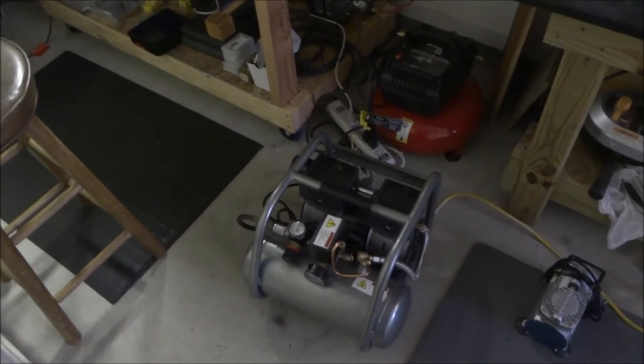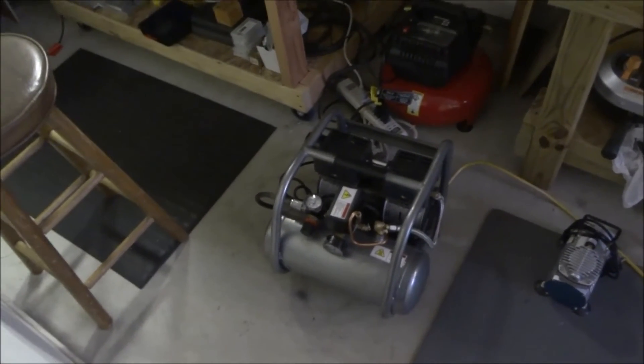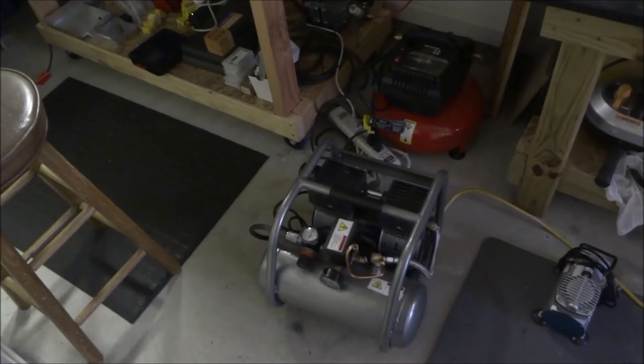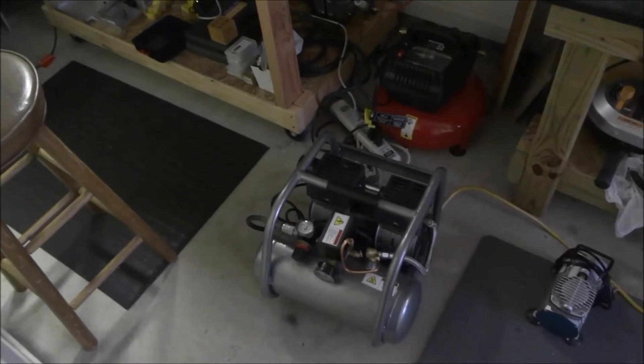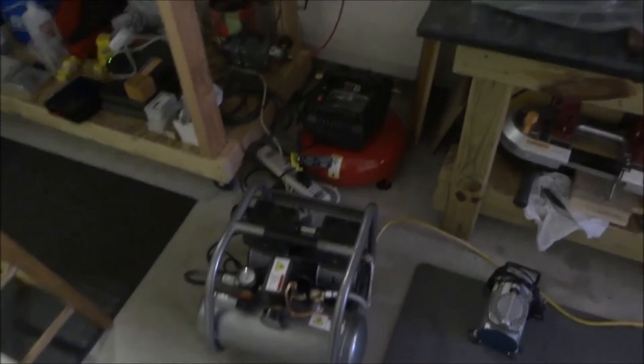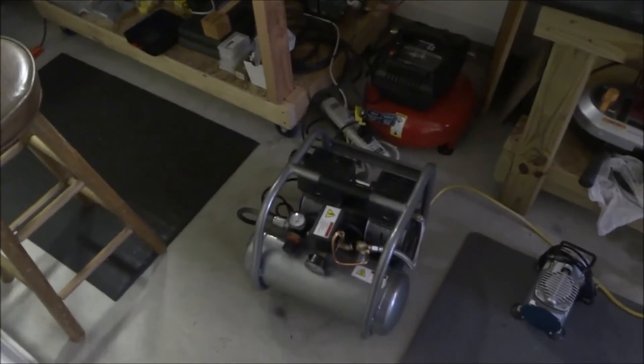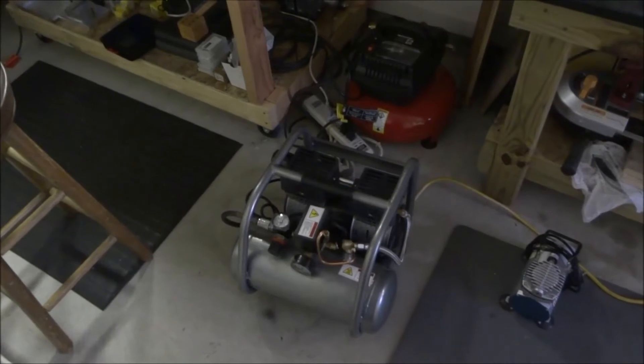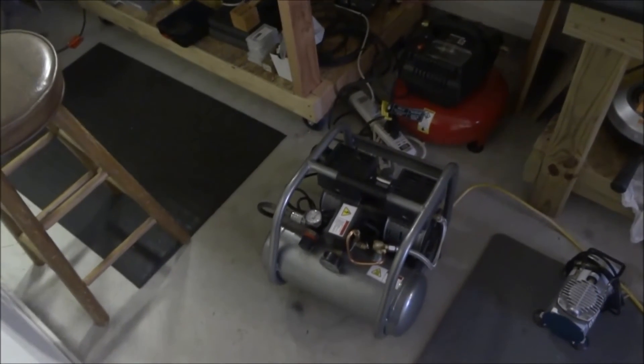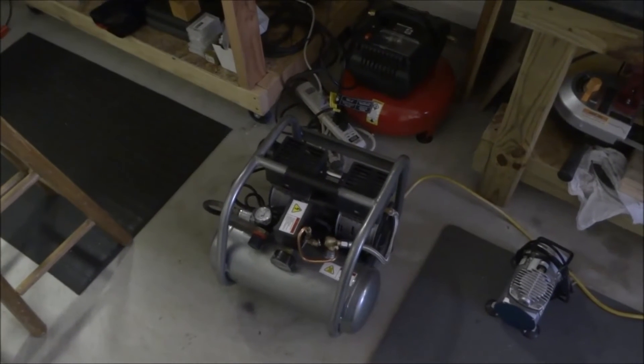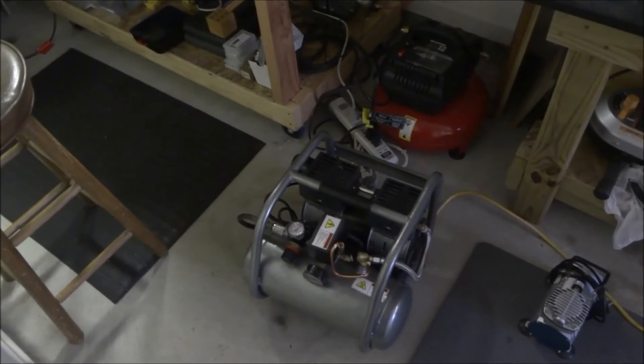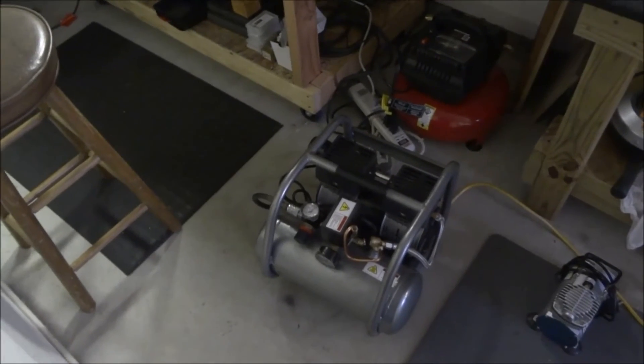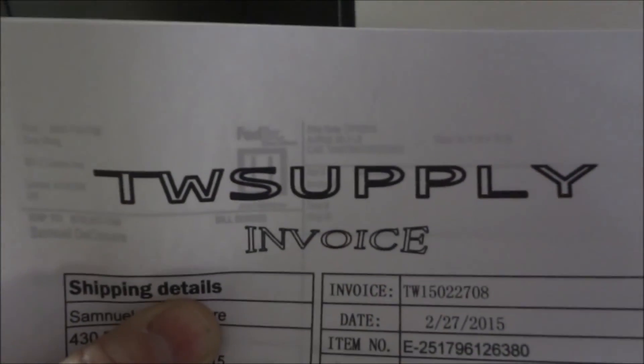$78 off eBay. I found this compressor. Now this compressor is identical to a California silent air compressor. I'm not exactly sure what model the California air compressor model is, but I'll try to put that into the links on the video up in the description. But I got this off eBay, I got a supply off eBay.